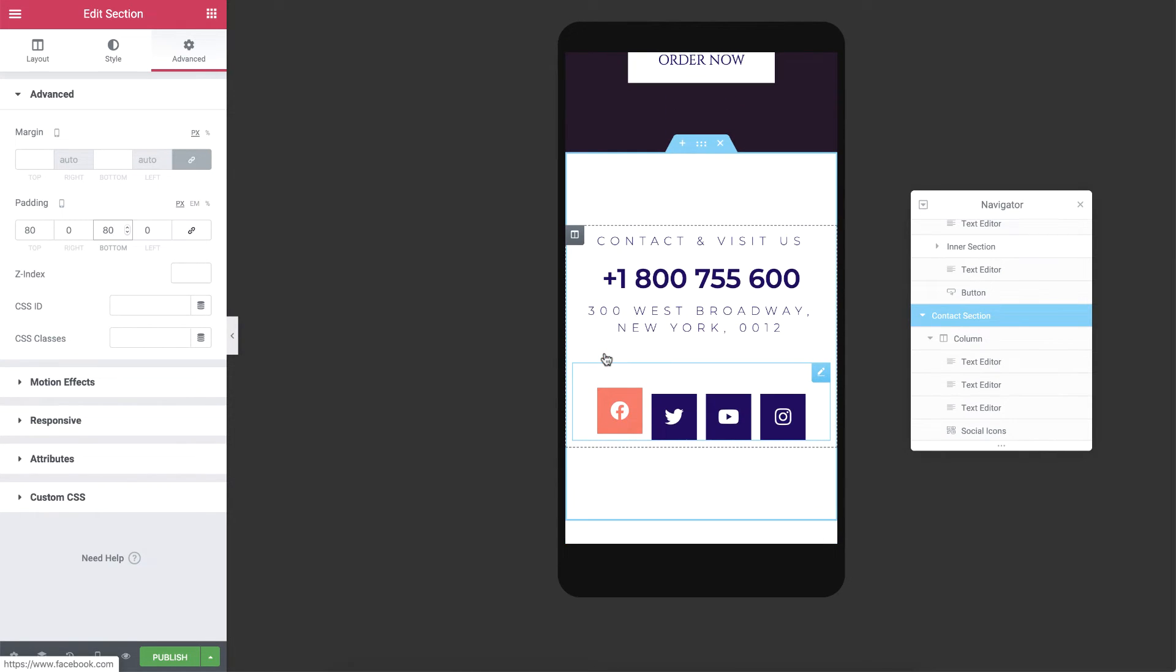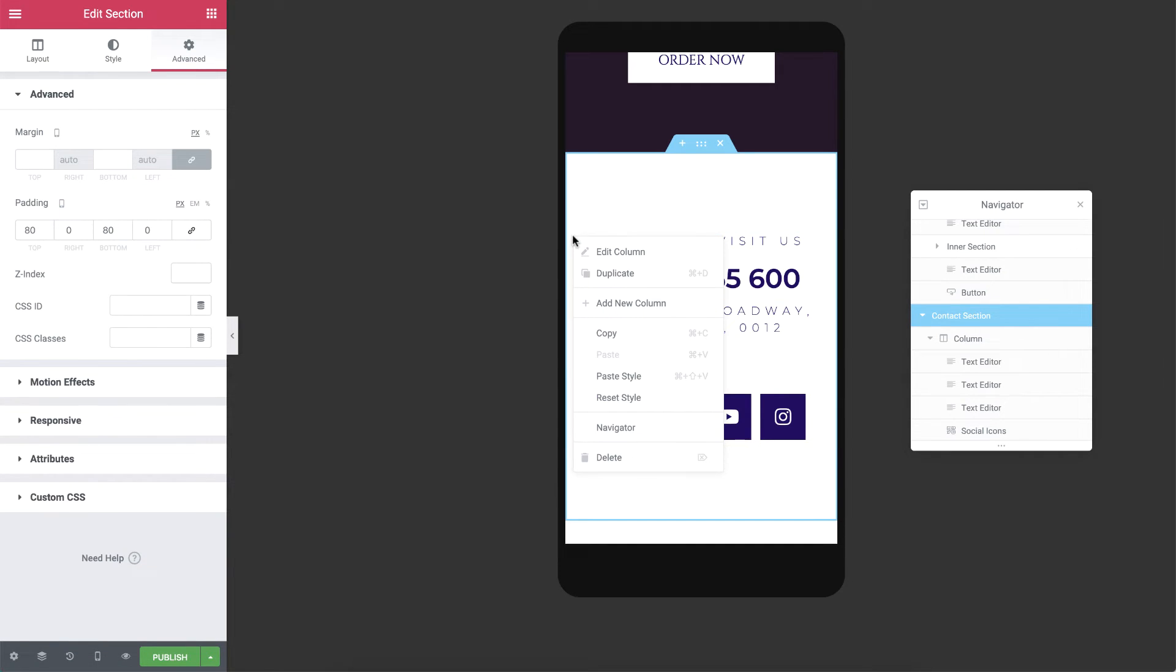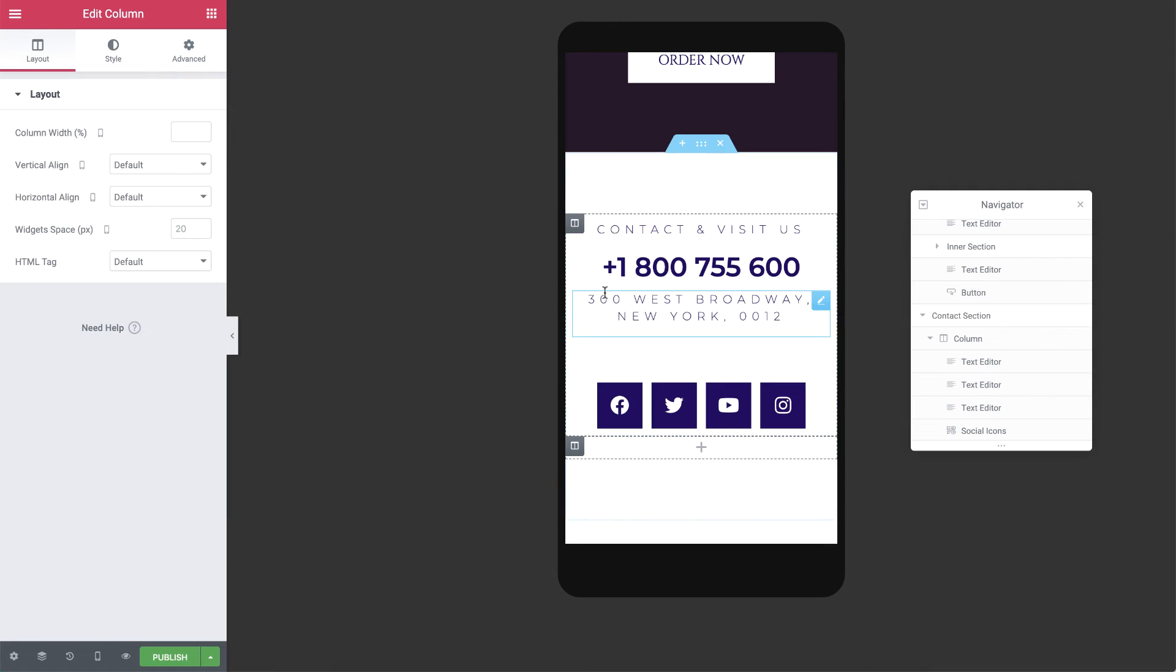There are some other responsive settings you can try out here as well, such as reversing columns for mobile and tablet. I'll go ahead and add a new column, so you can see how it works.